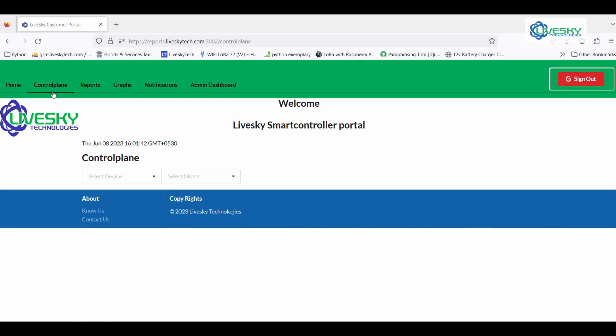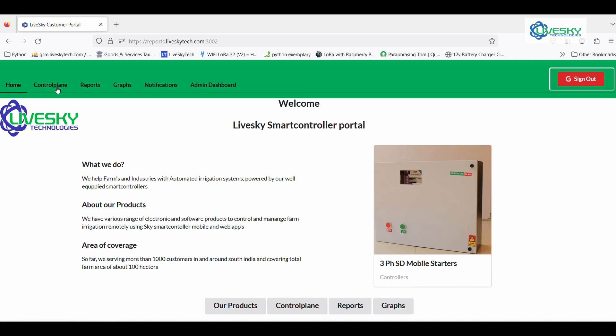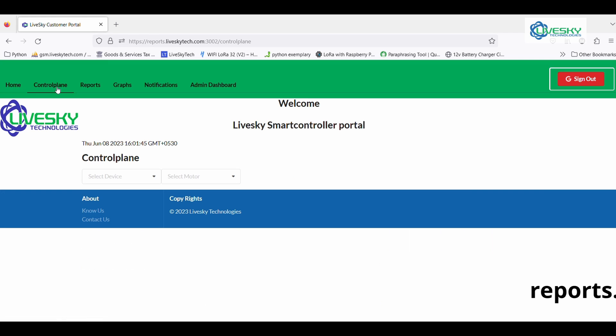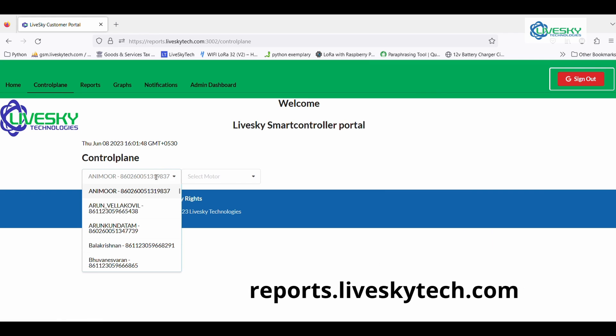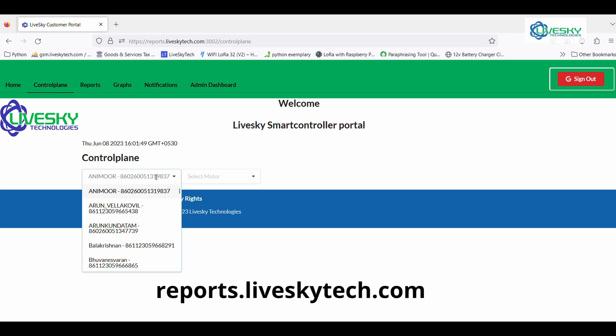Experience the convenience of our LifeSky desktop application, where you gain access to a comprehensive control panel.